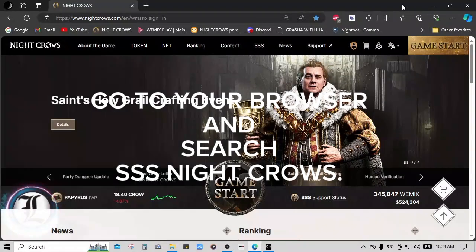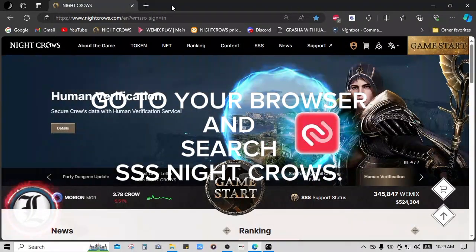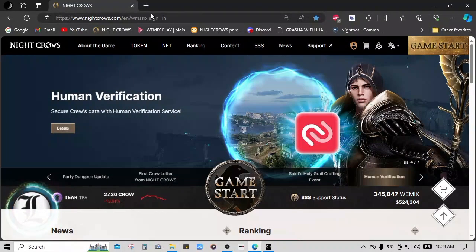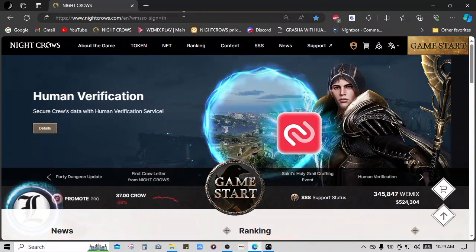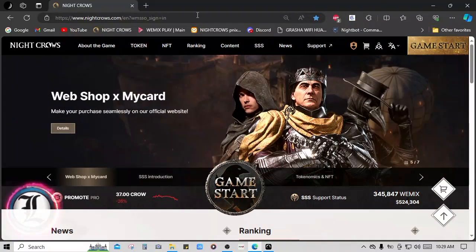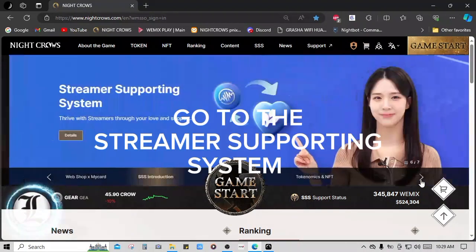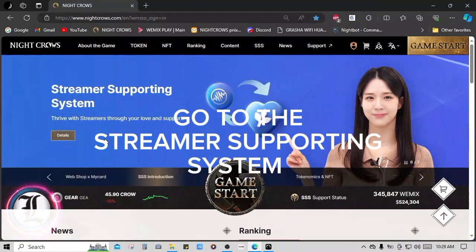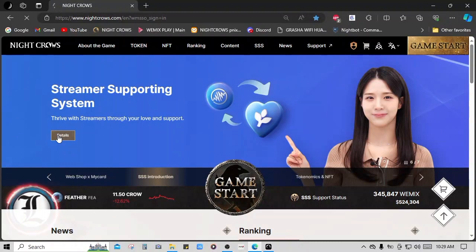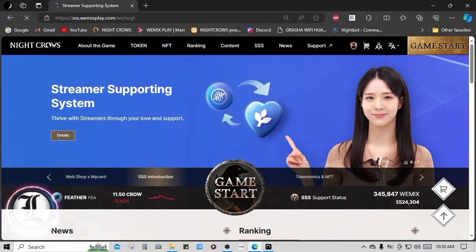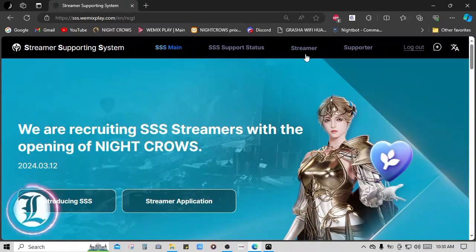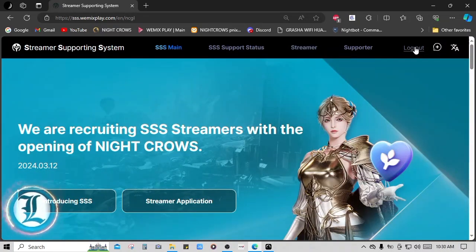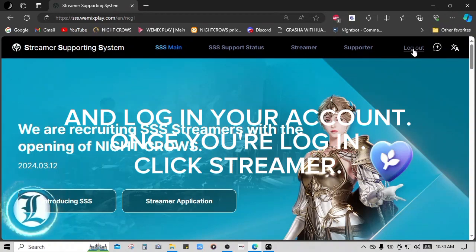Go to your browser and search SSS NICROS. Go to the Streamer Supporting System and log in your account. Once you're logged in,